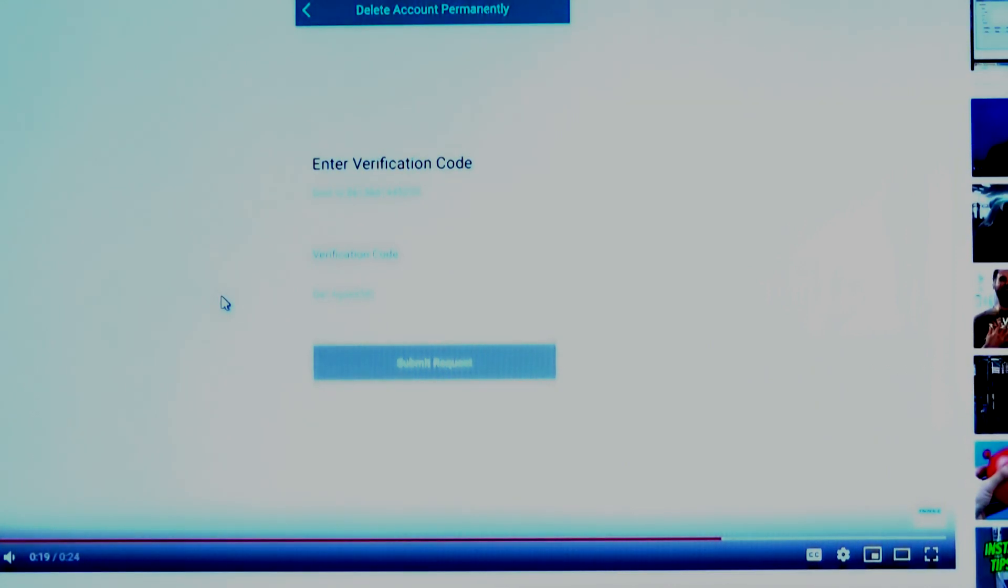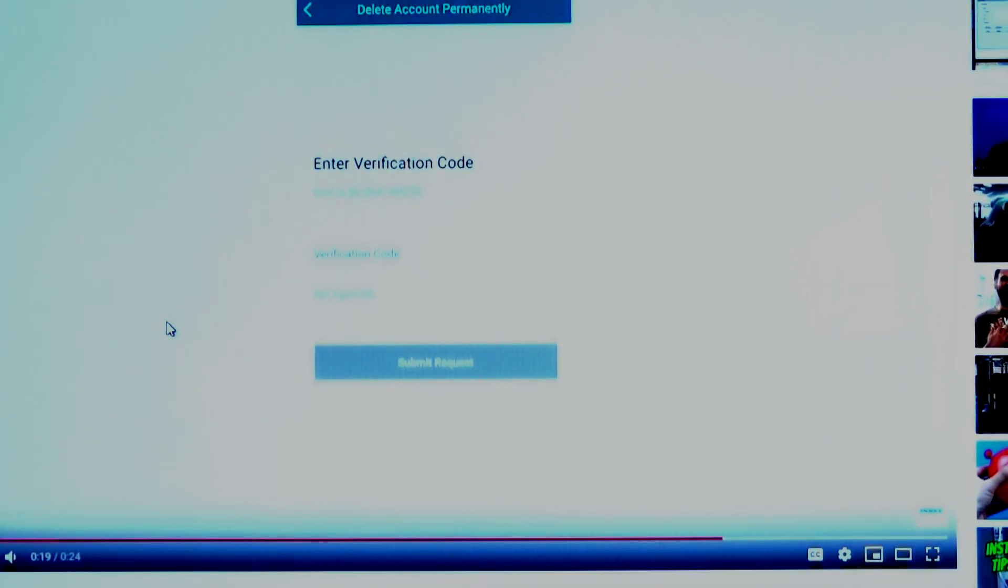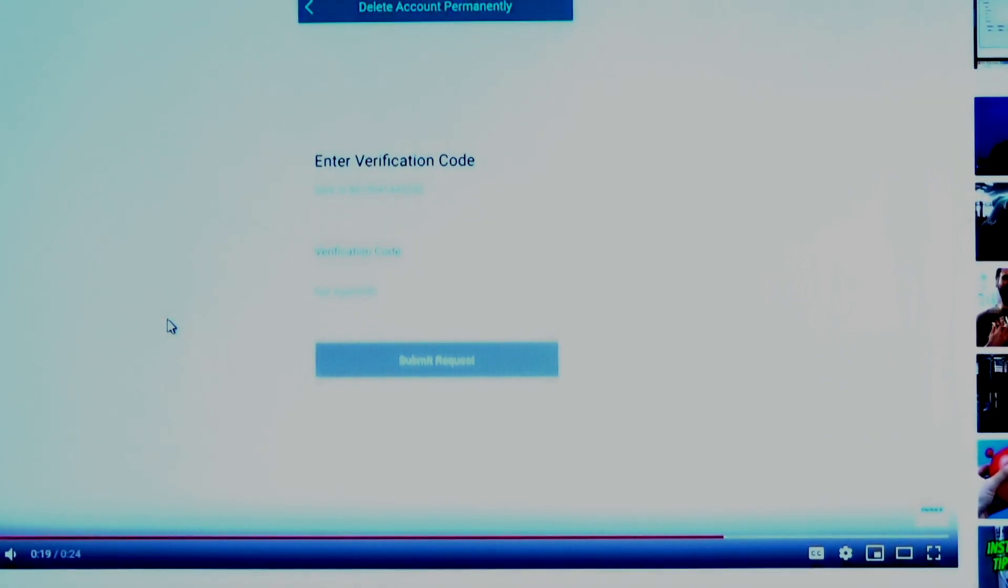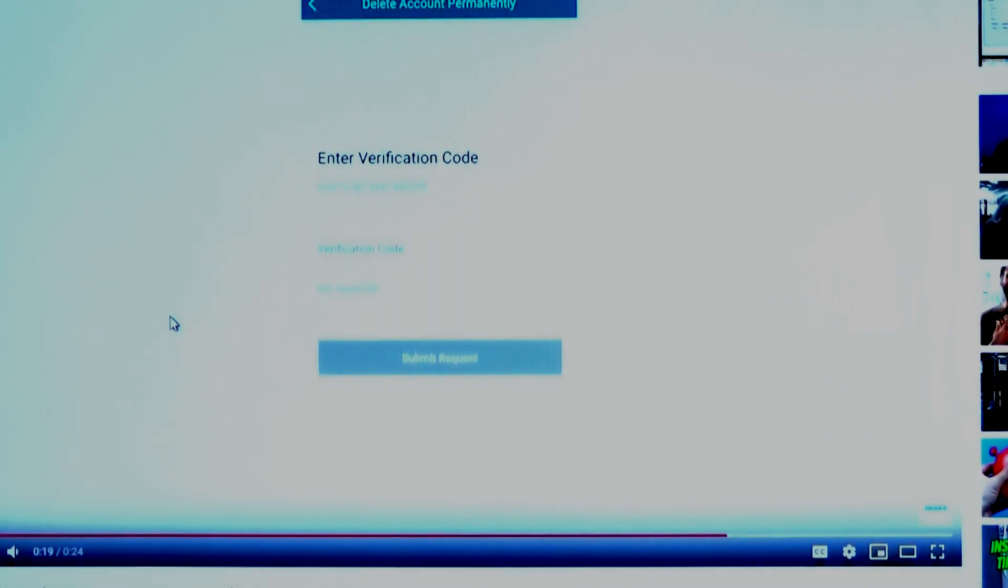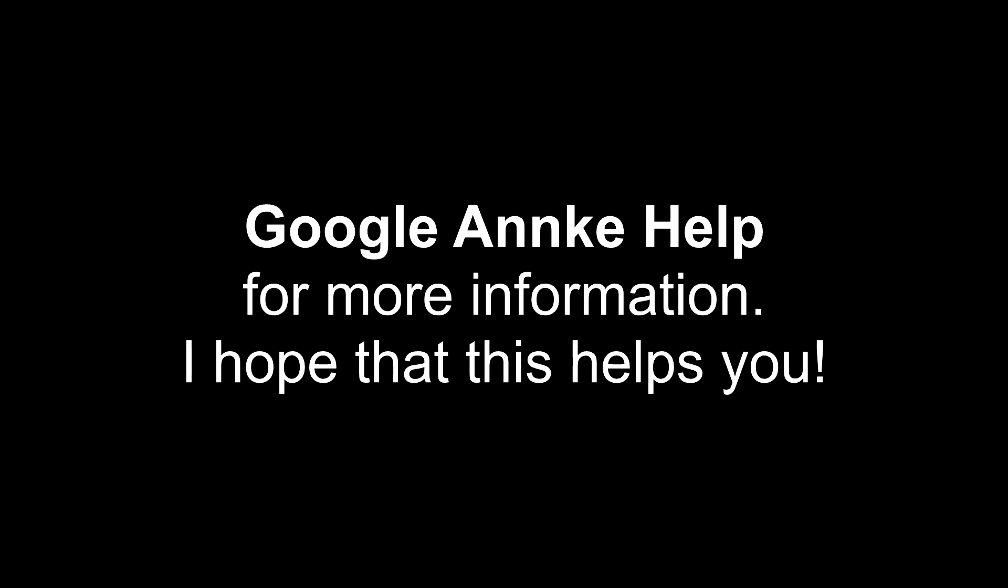That should be it. Hopefully you don't have any trouble with this. If so, like the video shows, just google ANKEY help and I'm sure that way you can find just as easy a solution. Thank you for watching and hope this helps you.